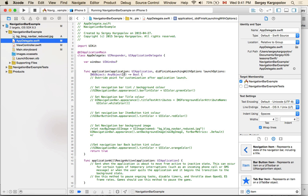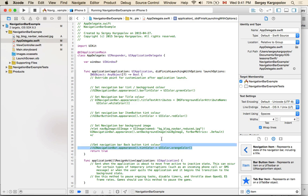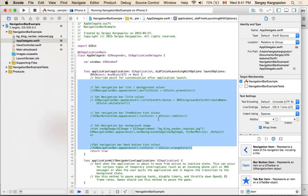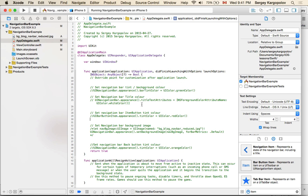The very first place where you want to start customizing your mobile application is when it starts up. In your App Delegate you have a function called didFinishLaunchingWithOptions, and this will be the very first function you want to work with. So let's go ahead and start.